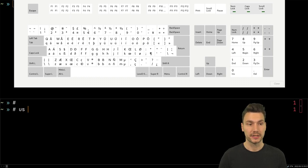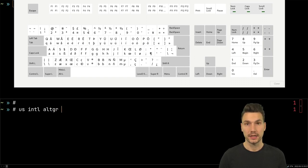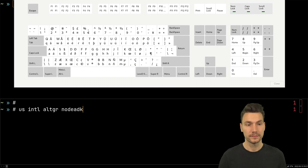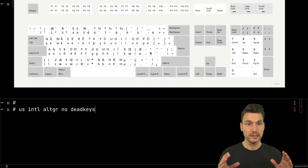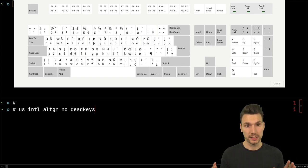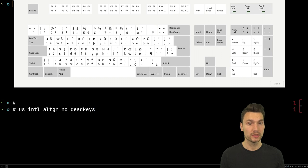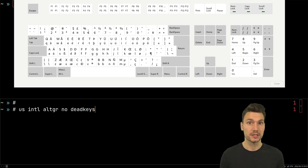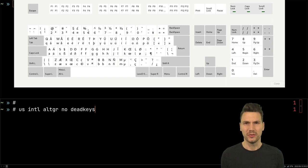It's basically a US International keyboard layered with Alt Graphics and no dead keys. What it does is it's basically a US keyboard layout with all of these special characters, but also the possibility to type extra special characters with Alt Graphics and without dead keys.